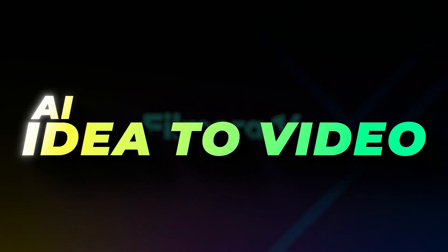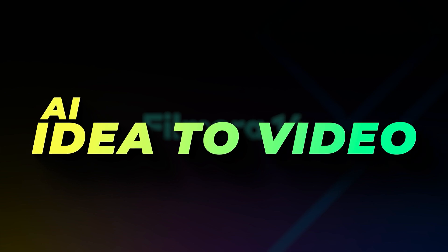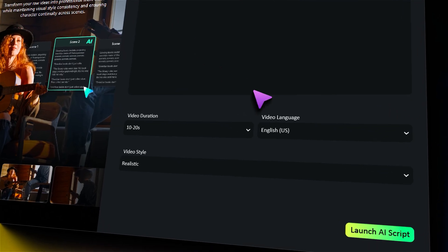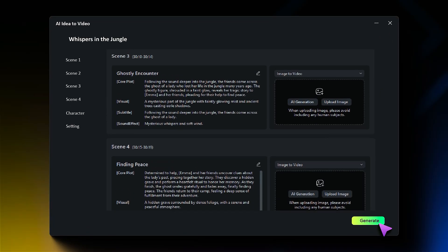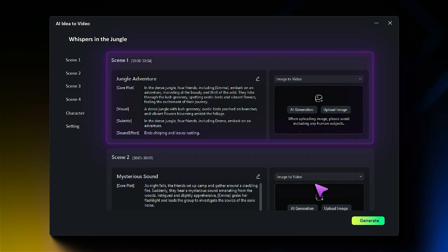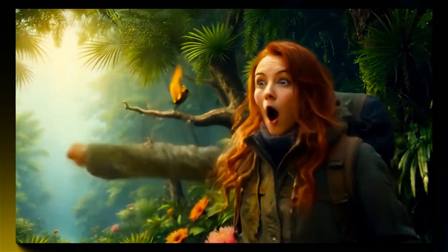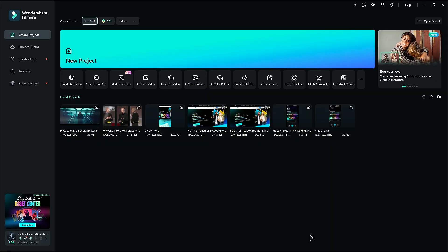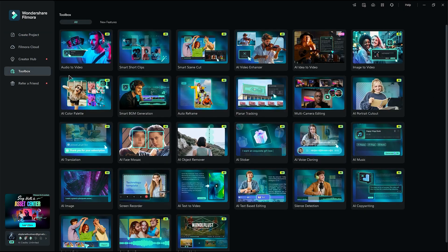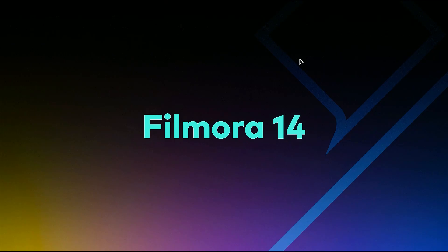The first one on our list is AI Idea to Video — a recently launched feature that converts your idea into a video. It's the best way to go viral on social media. Let's see how to use this feature. Launch Filmora, go to the toolbox, and you will get the AI Idea to Video feature. Click on it to launch it.